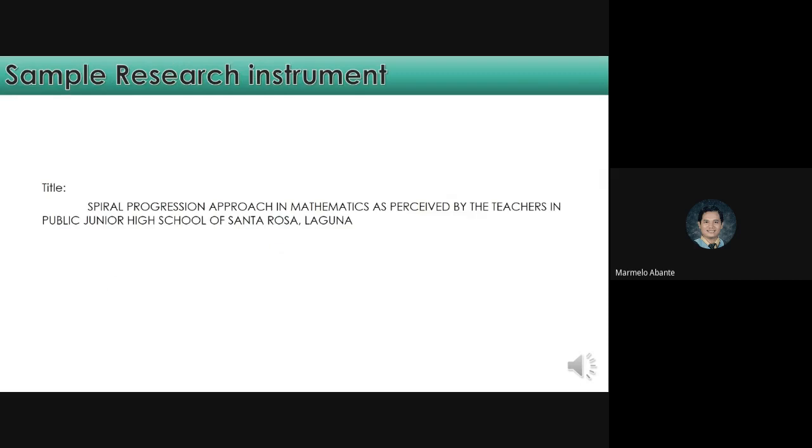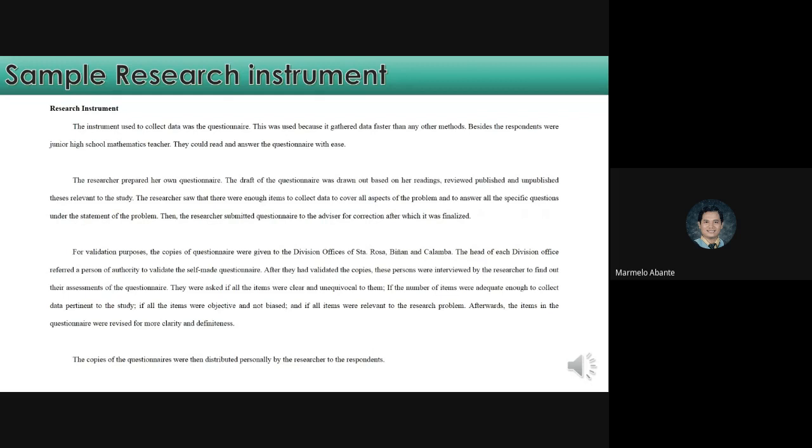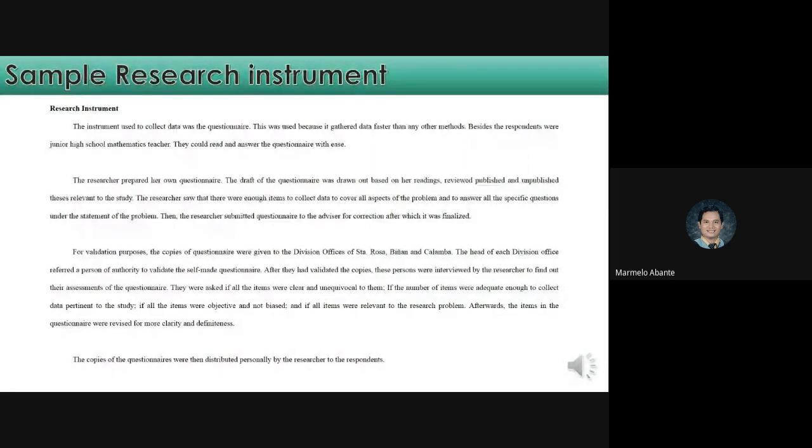For us to understand more about the research instrument, here is the sample from LWM Research with the title, Spiral Progression Approach in Mathematics as Perceived by the Teachers in Public Junior High School of Santa Rosa, Laguna. For the first paragraph, tell what instrument you are going to use and why. Next, for the second paragraph, this is about the preparation of questionnaire. And, for the third paragraph, this is for validation purposes.